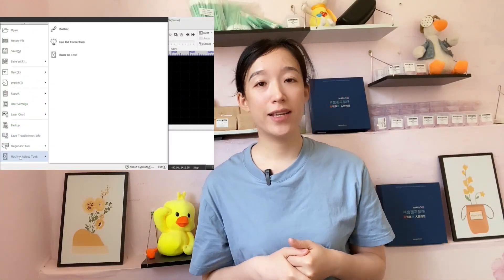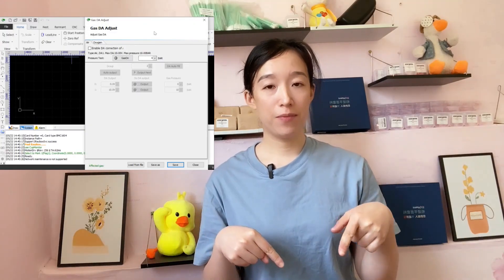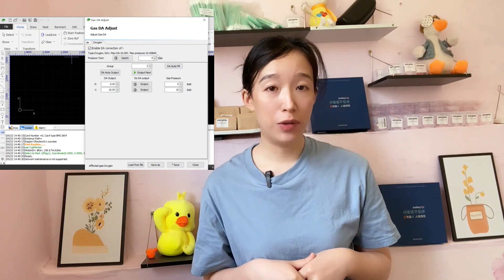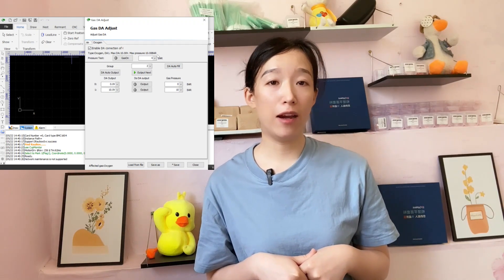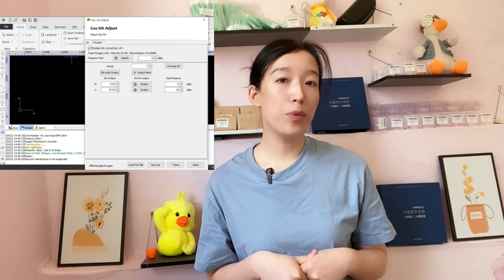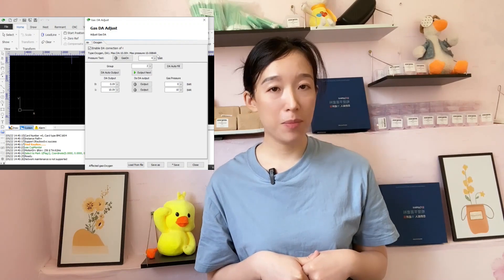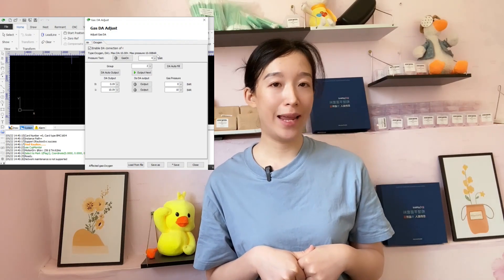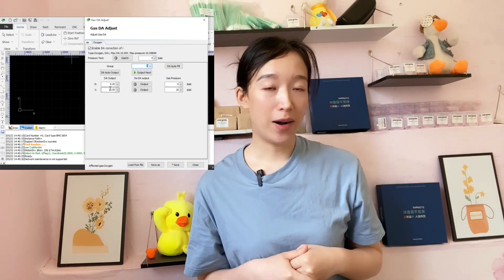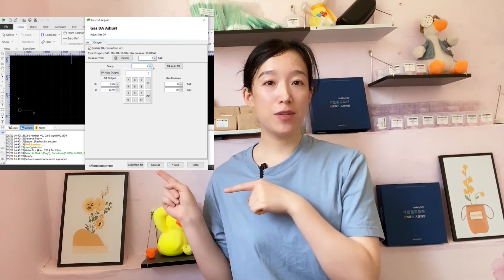Click 'Enable DA correction of oxygen.' We can see the type of air pressure currently corrected, the DA output port used, the DA voltage range, and the maximum air pressure displayed below. Under 'Group,' we can set the number of groups. Currently it's set to 2, so we can see 2 lines below.